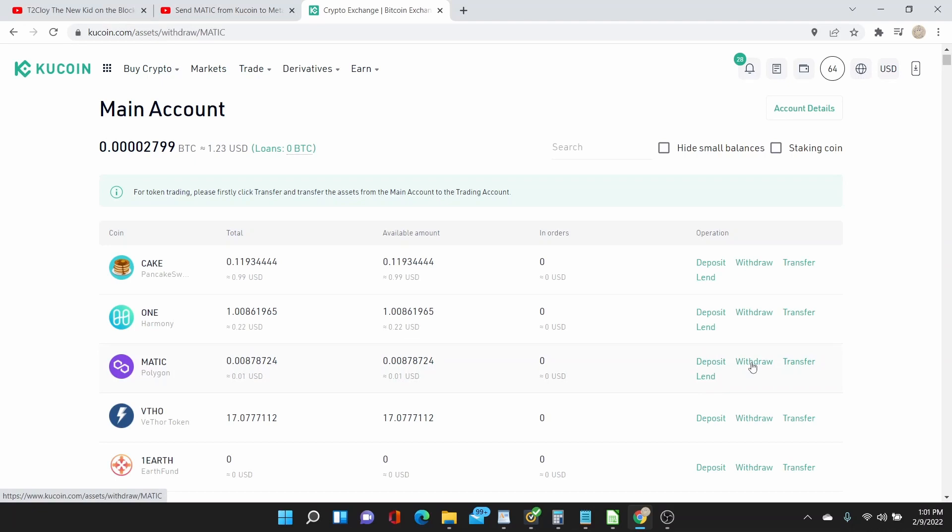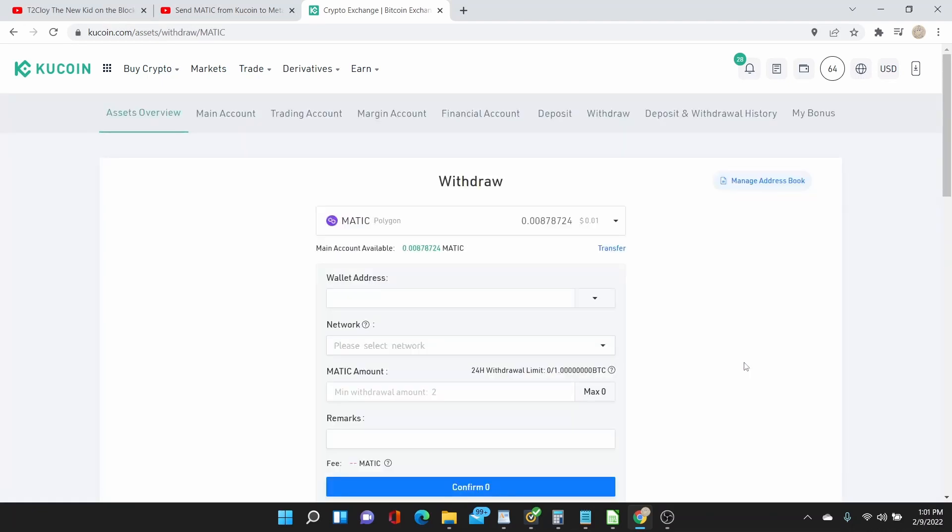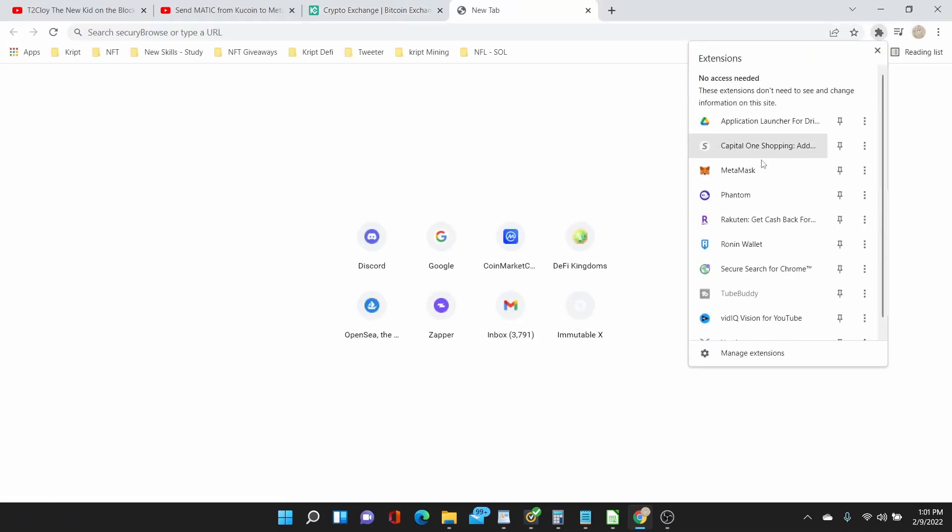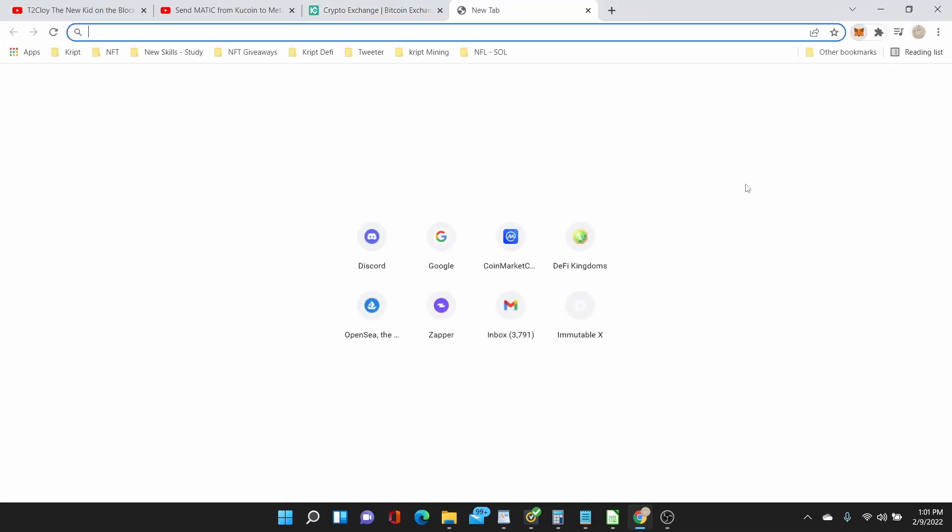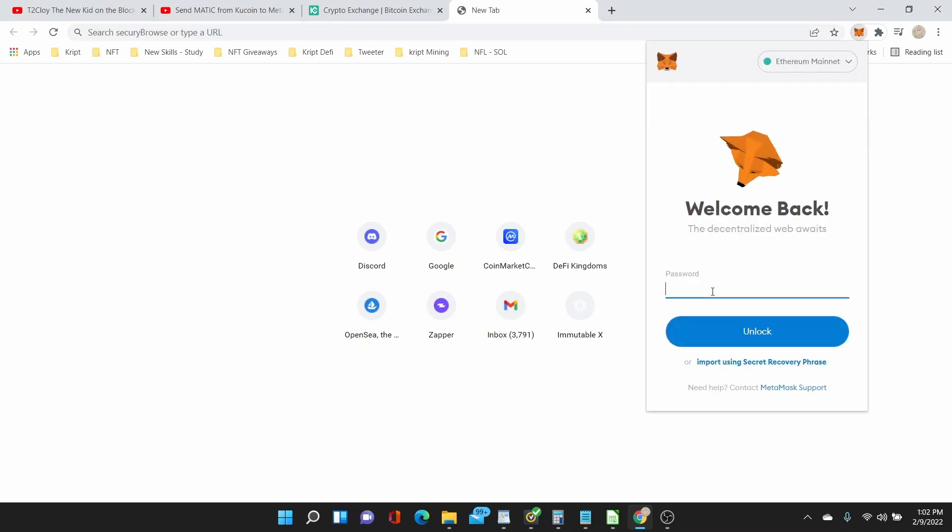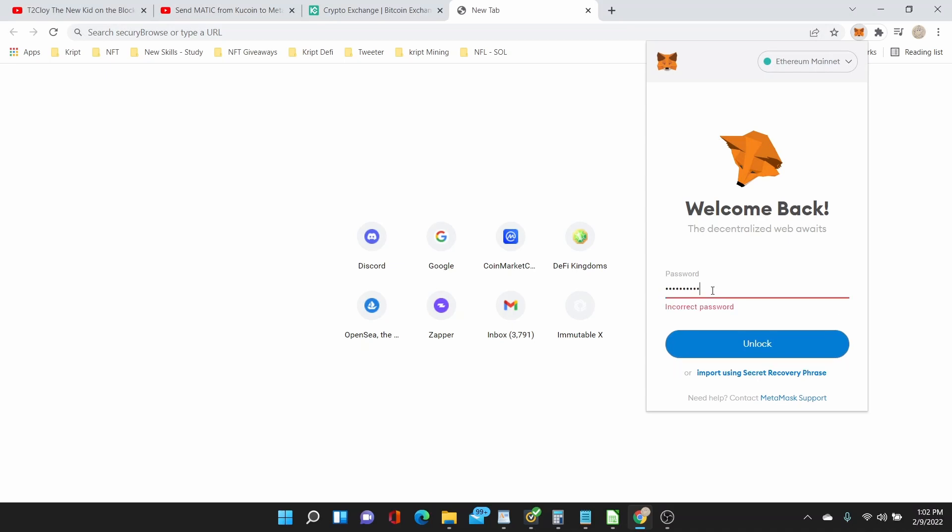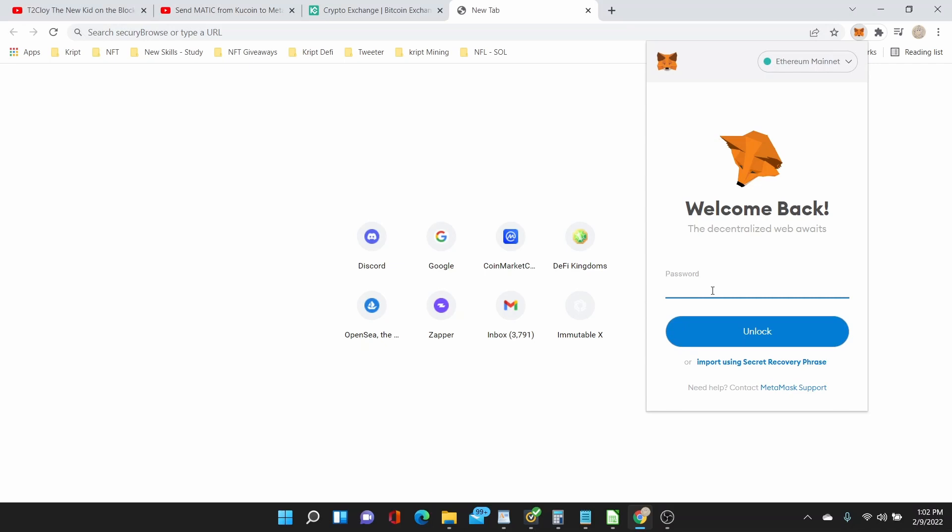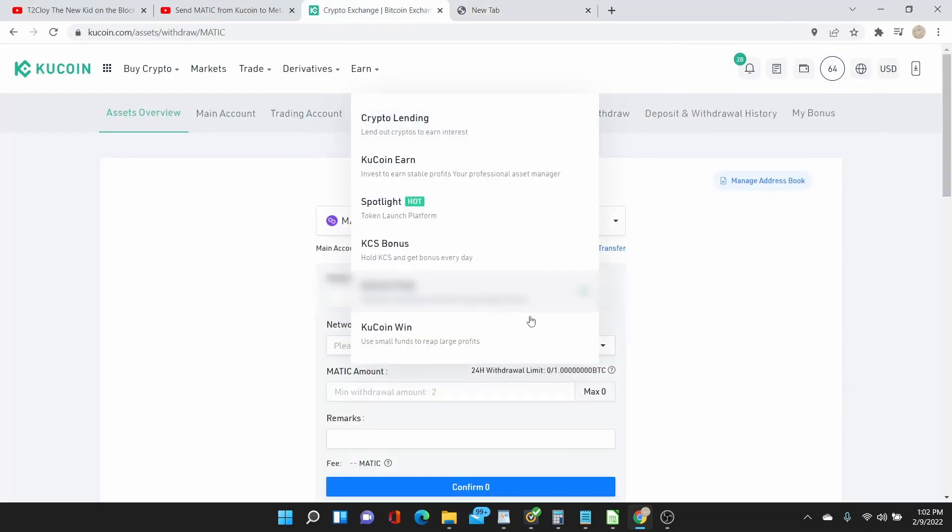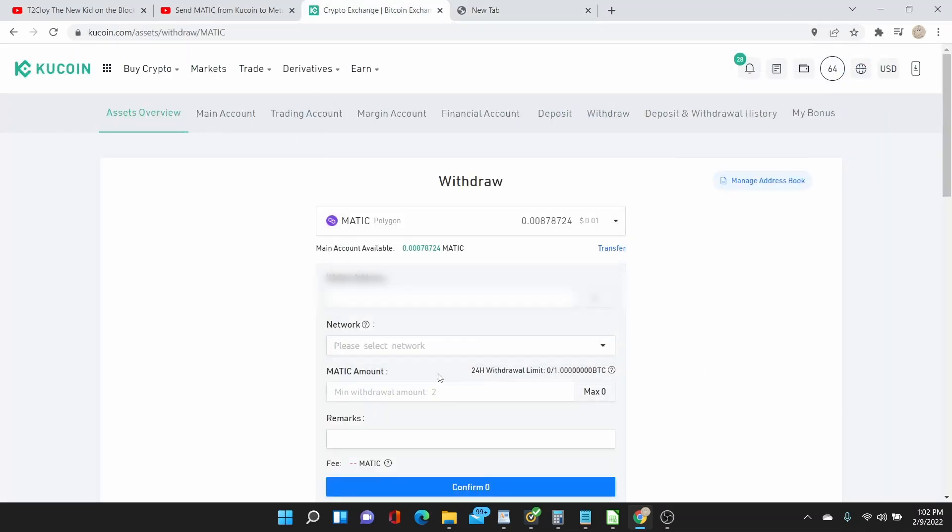But what we can do is try to see if the network is there. Let me see, let me just get my MetaMask address. Hold on.